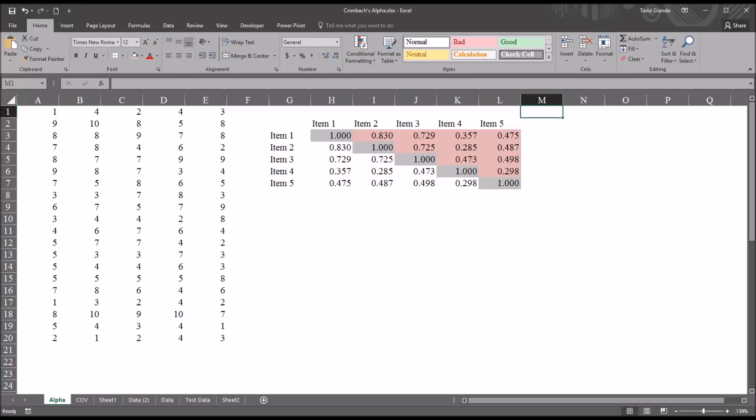In counseling research, we use Cronbach's Alpha to see how closely related items are as a group. And by items, I mean specific questions or statements on a psychometric instrument that a participant would answer or respond to. For example, if we had an instrument that was designed to measure depression...